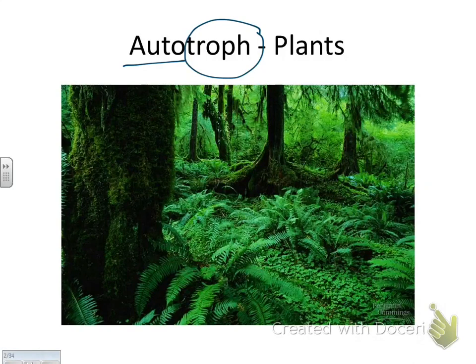I want you to write that in because it's not just plants. It's plants, all algae — and algae isn't a plant — and some bacteria.